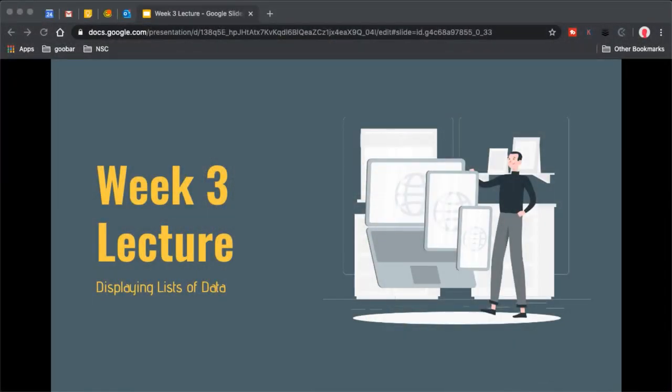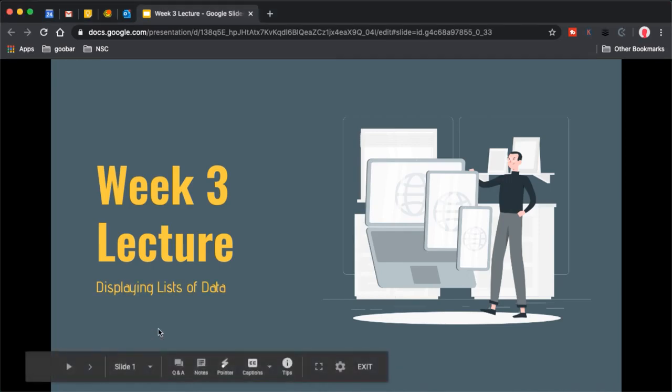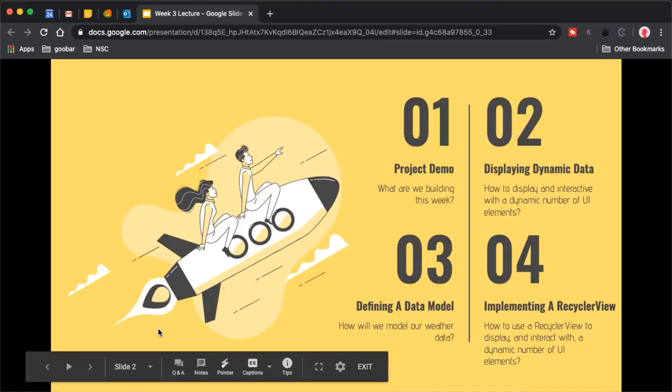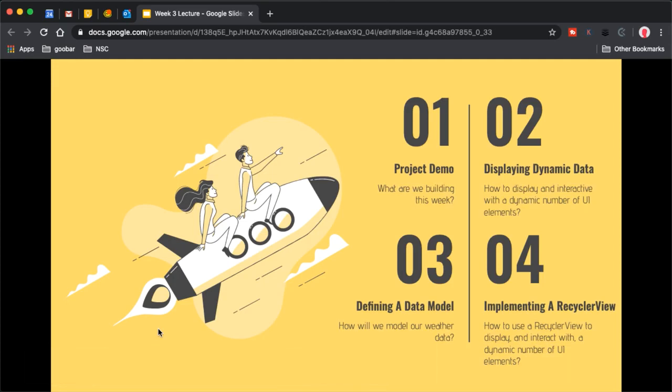Hey everybody. Welcome back to week three in our journey into Android development. This week, we're going to be focusing on how we can display dynamic lists of data in our Android applications. If we come back over to our notes here, we're going to kick it off by outlining this week's lecture. To start off, we'll do a little bit of a project demo showing you where we're going for this week and what you will be building.